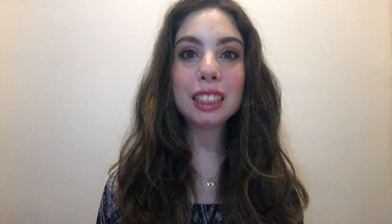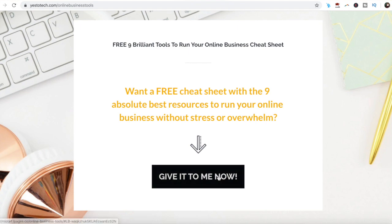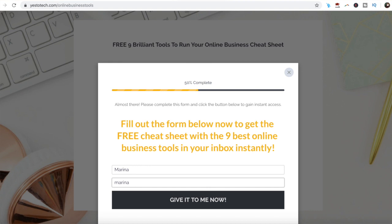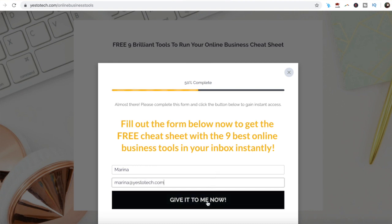If you're serious about making a PDF workbook in Canva, make sure you check out our free cheat sheet with 9 brilliant tools like Canva that you should use below this video to learn more about how to save time and boost your productivity in your online business.